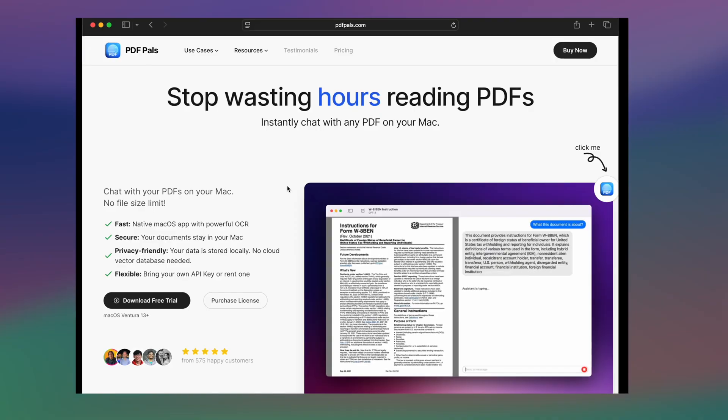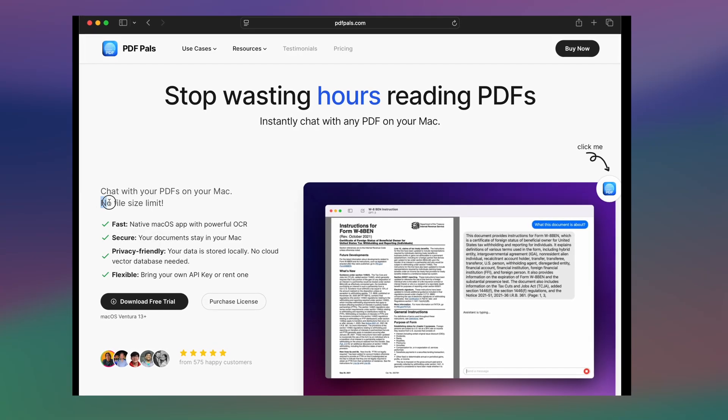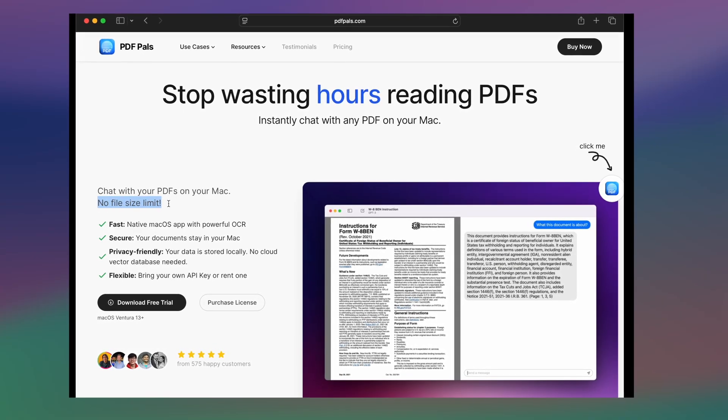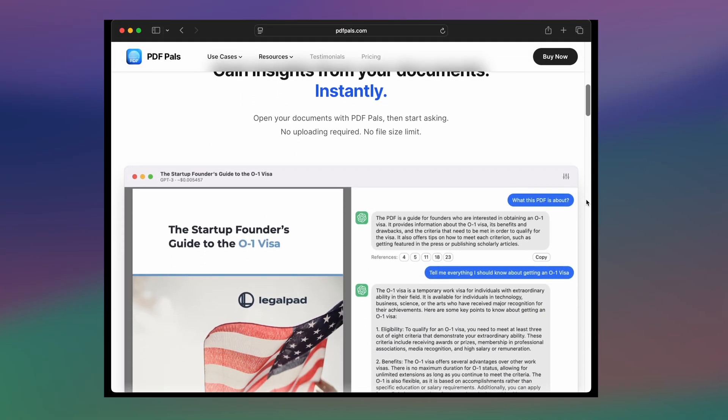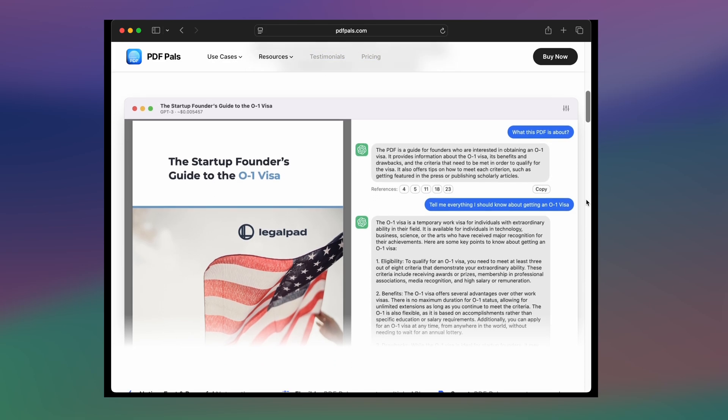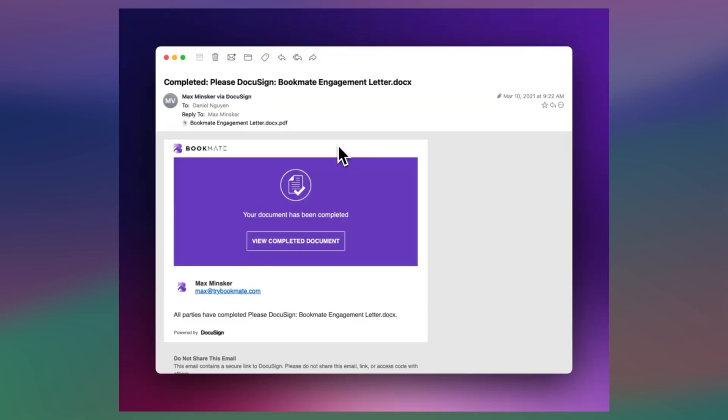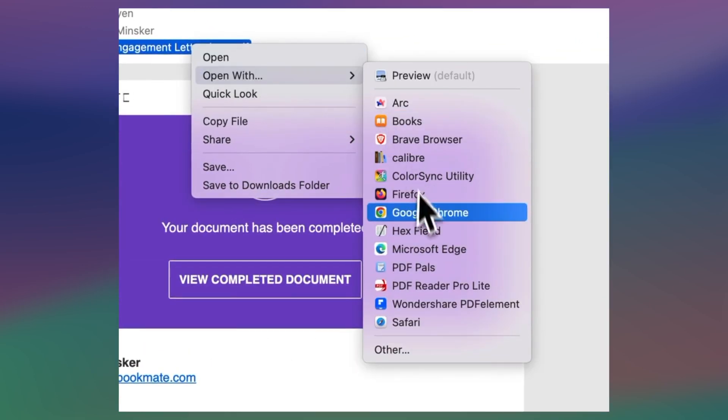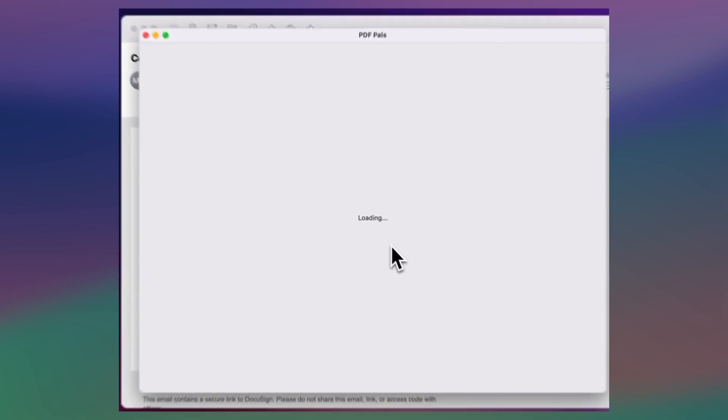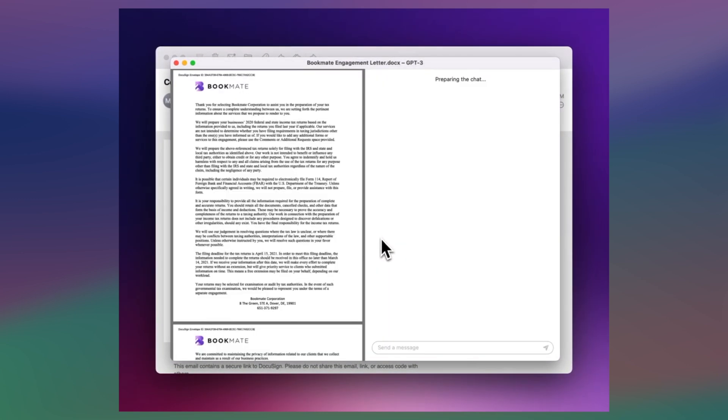Unlike other PDF viewers, there's no size or page limits, and it even works with scanned documents thanks to its OCR technology. Your files stay local on your Mac, keeping them secure. There's no cloud storage involved.